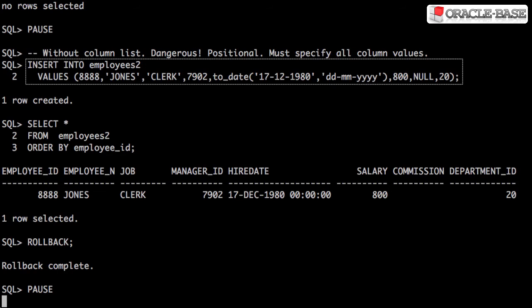The simplest version of the insert statement doesn't specify the columns to be inserted. It assumes the values are specified in the correct column order and no column values have been omitted. As a result, this is dangerous in application code as adding a column to the table will break the statement.